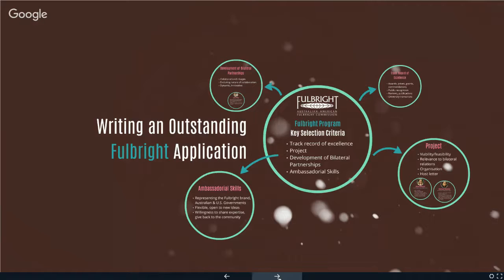Question: do the personal statement proposals require a bibliography or list of references? Yes, I would certainly include a truncated list of references in your application, because we need to see where some of these ideas are coming from. Fulbright will only ask for a shortened version — a cut-down list of key references you're using, not a full listing like an ARC grant.